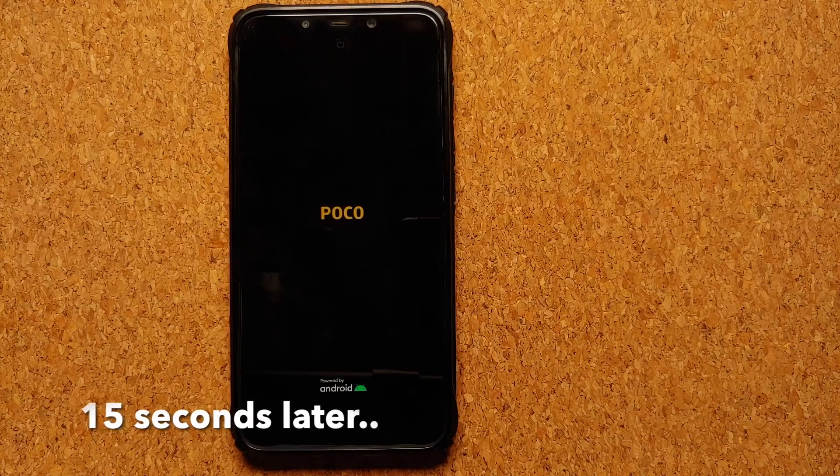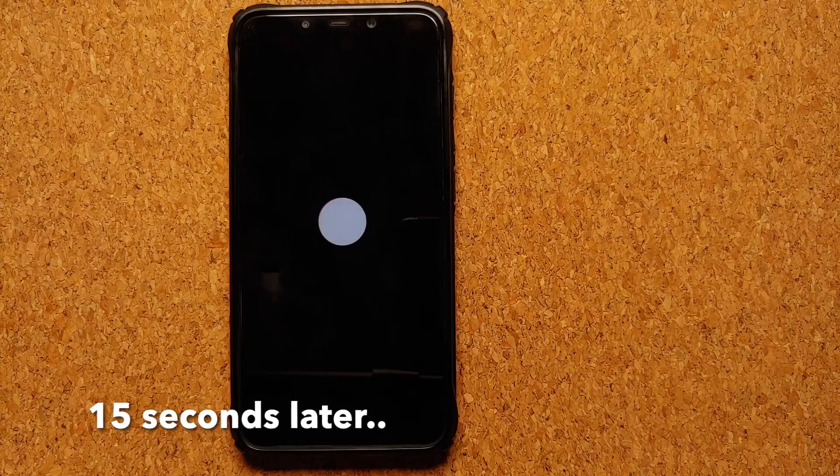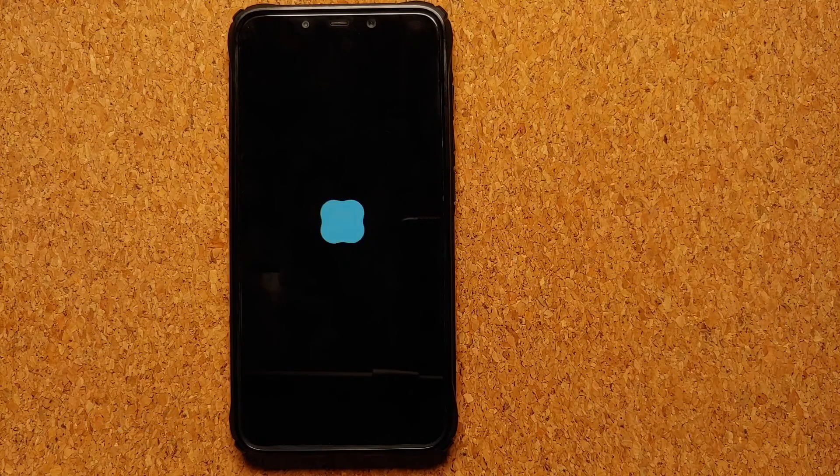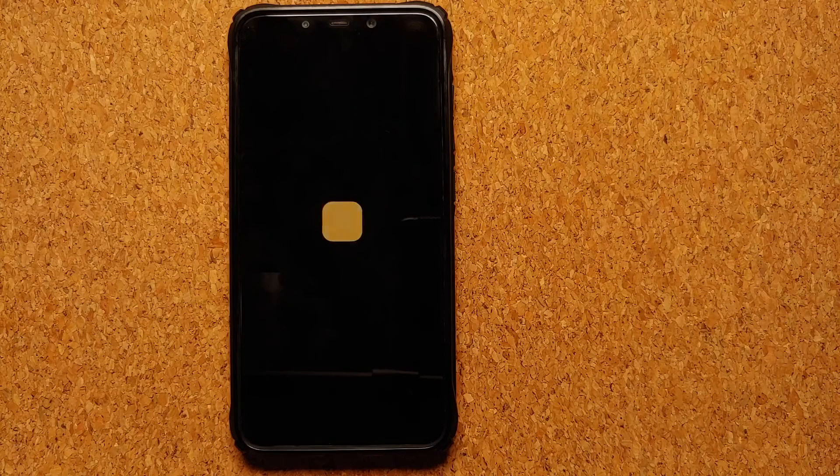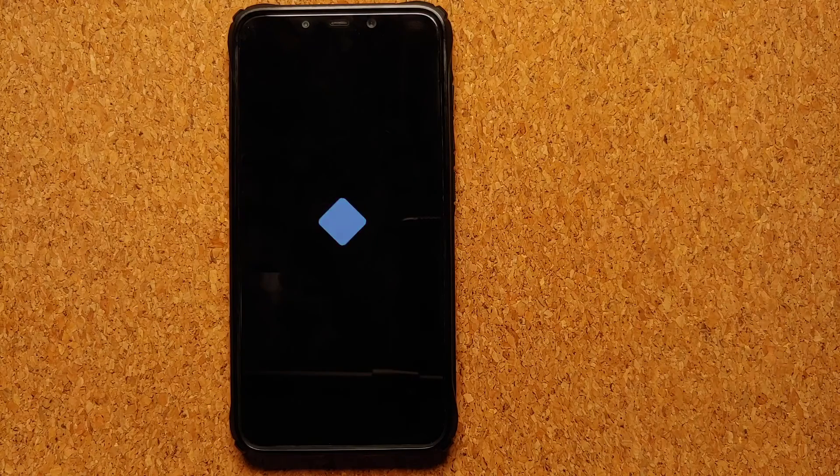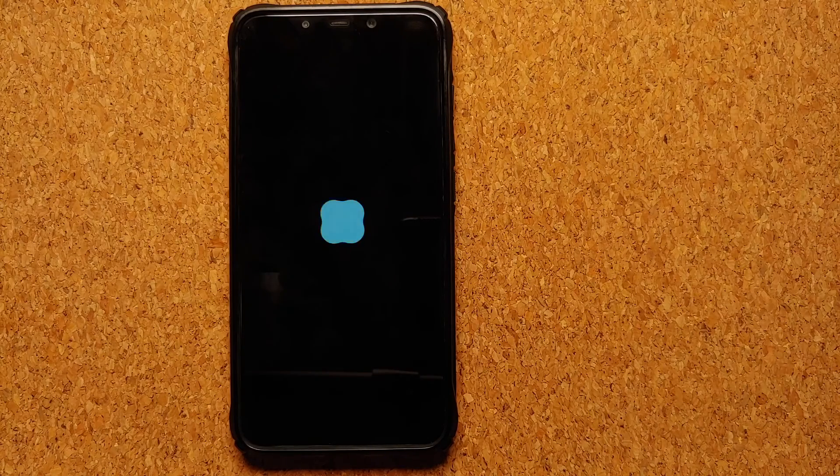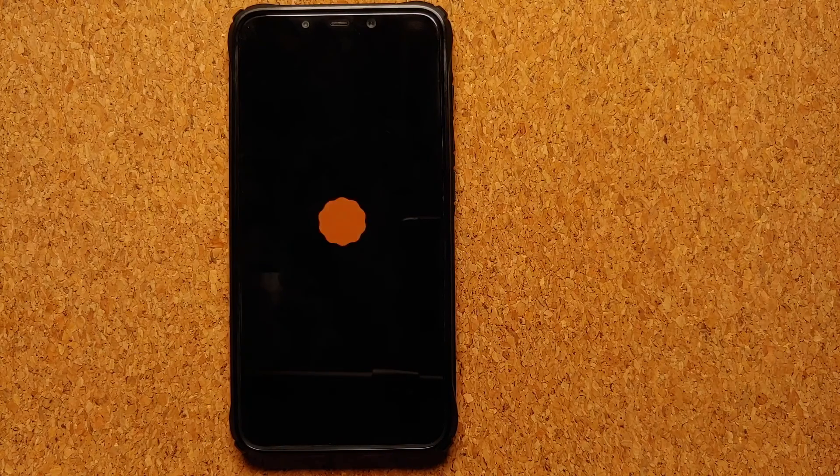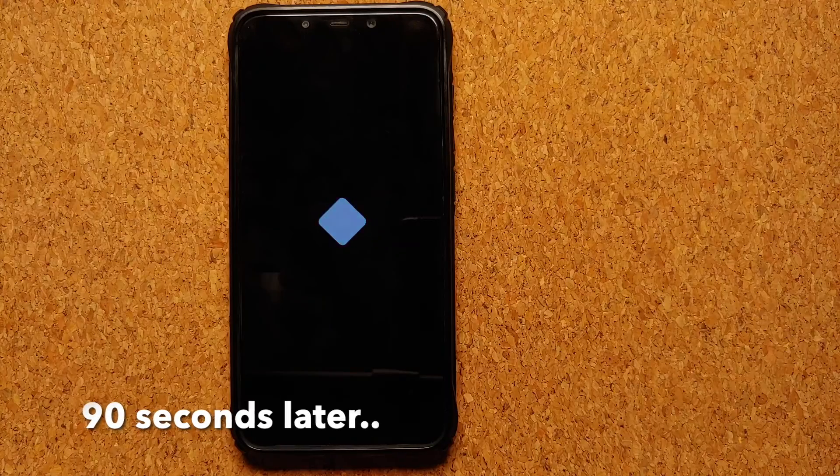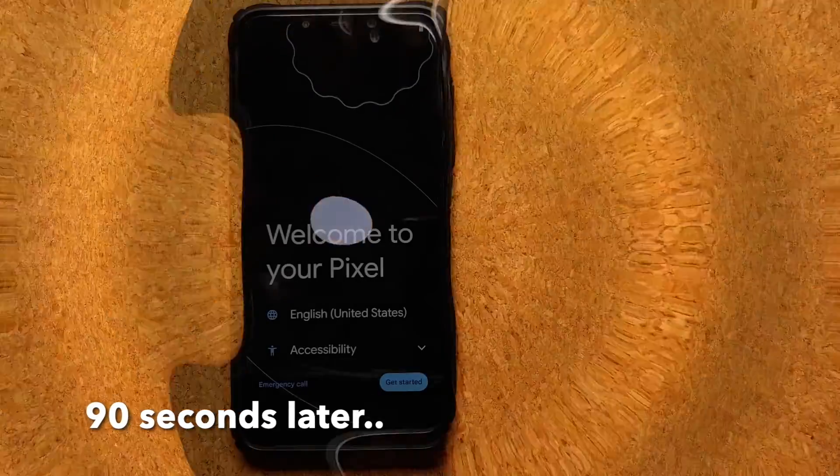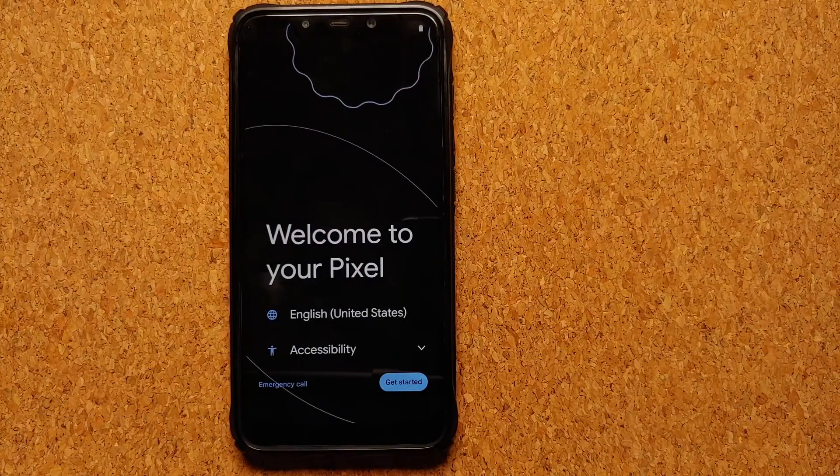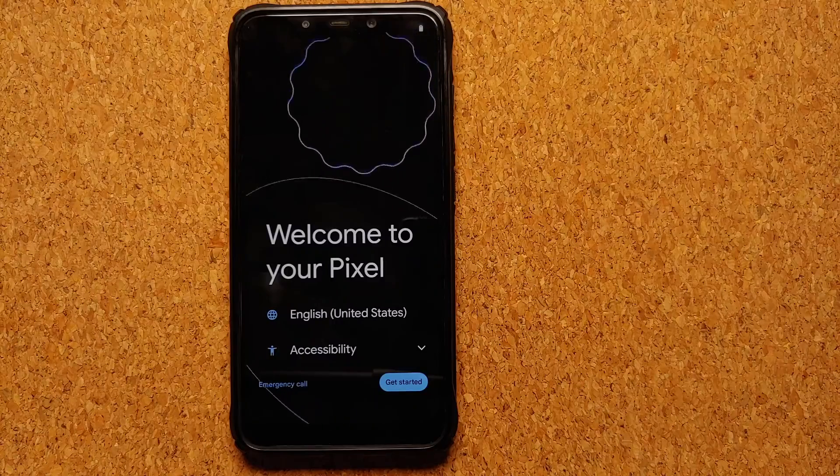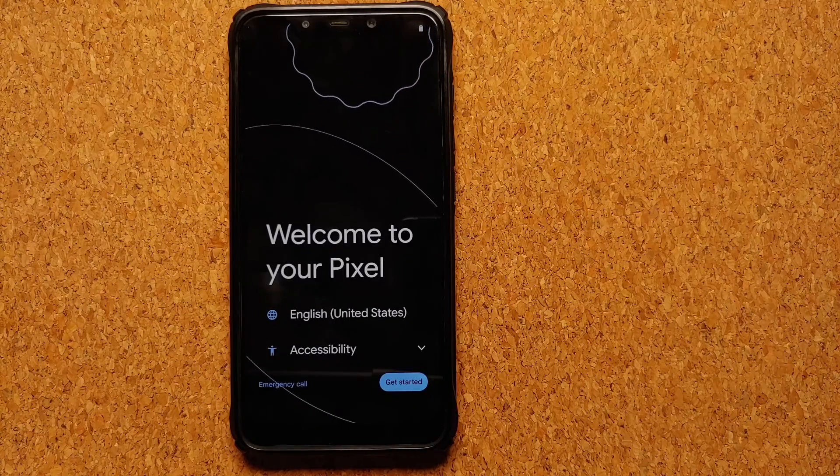There it is, we have the Awaken OS boot animation on our Poco F1, which means we are booting into Android 14 build of Awaken OS. The first boot will take some time, so you have to be patient. There it is, we are on the initial setup screen. Let me skip the initial setup real quick.